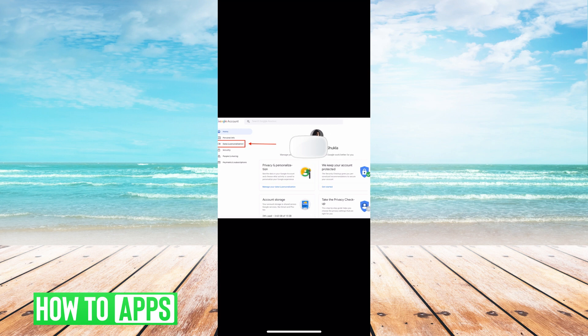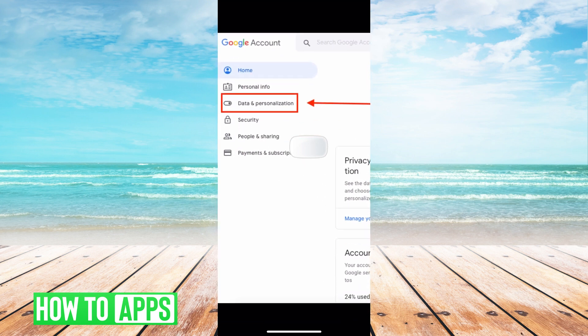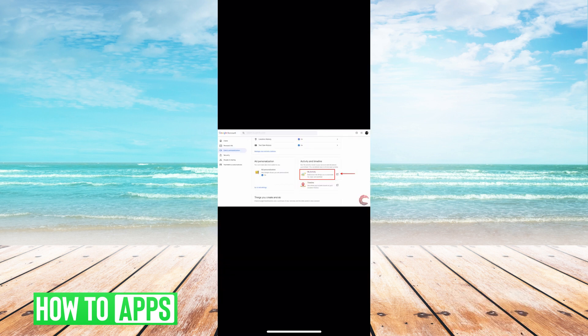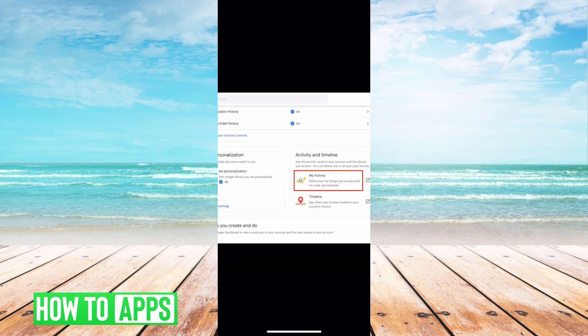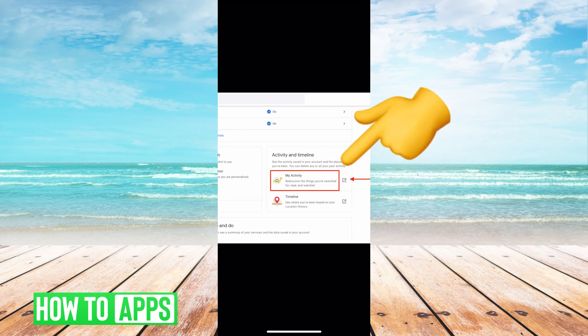Once you're logged in, on the left-hand side, you're going to see a couple of different options. You want to go ahead and hit data and personalization. From there, it's going to bring you here, and you're going to go to activity and timeline. Choose activity and just hit that little send button, and it'll bring you to the new page.